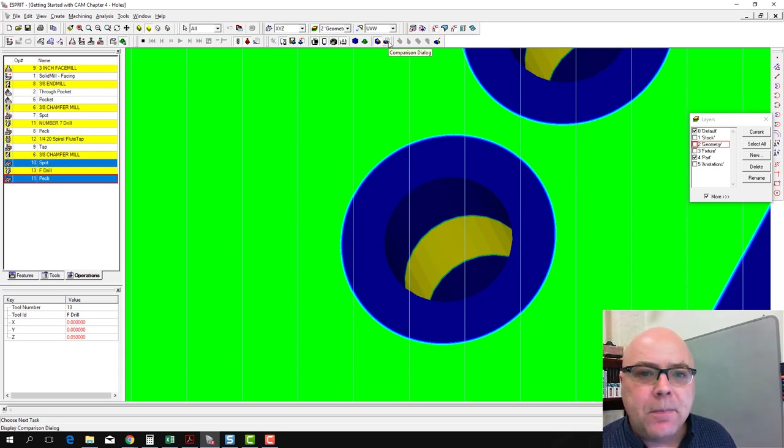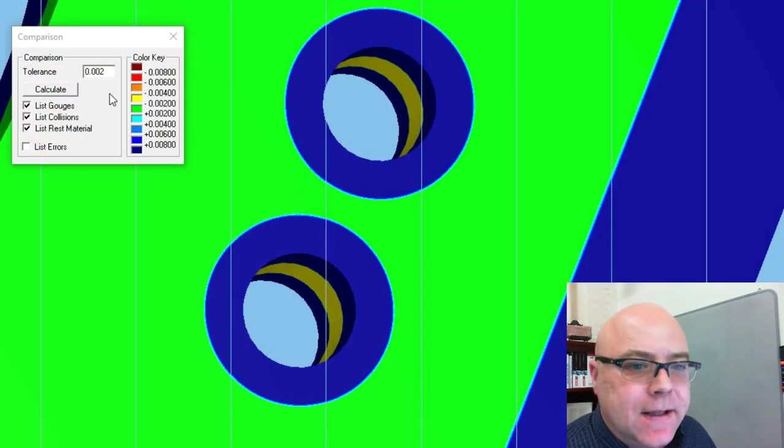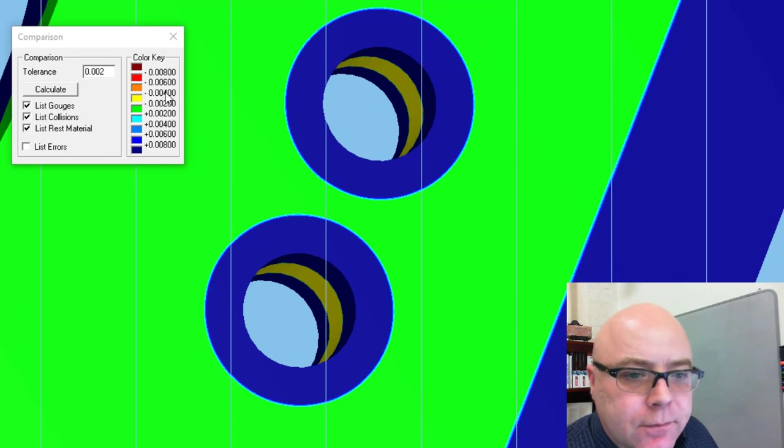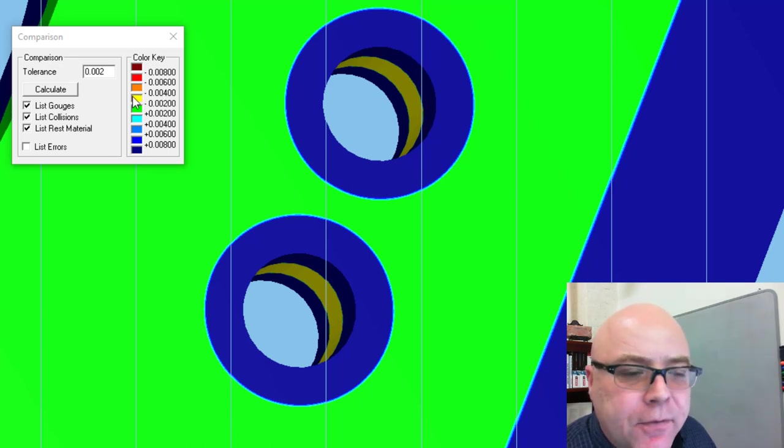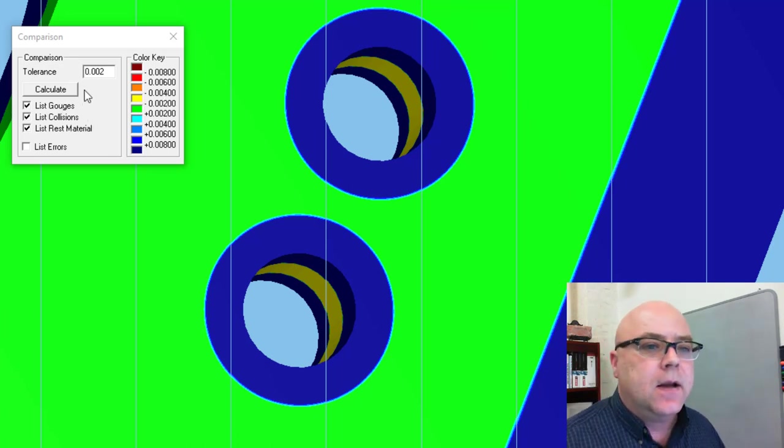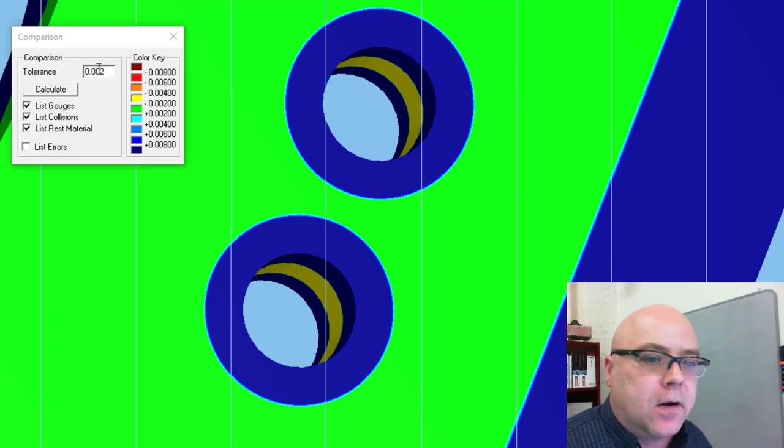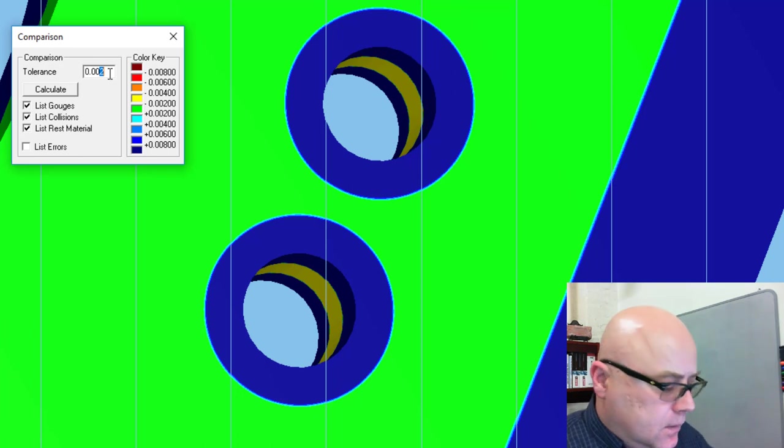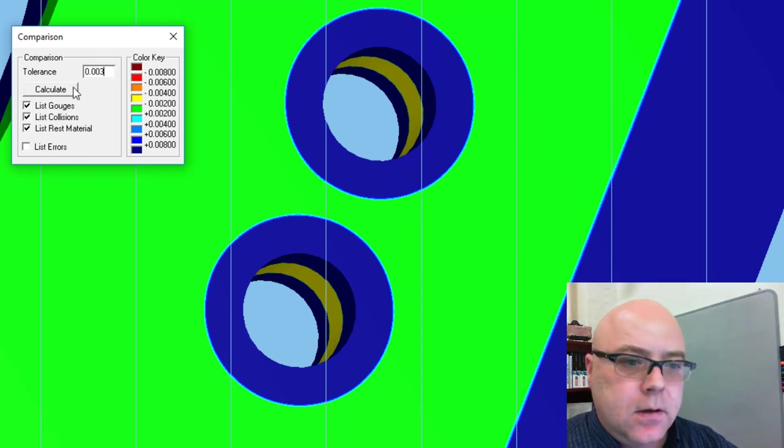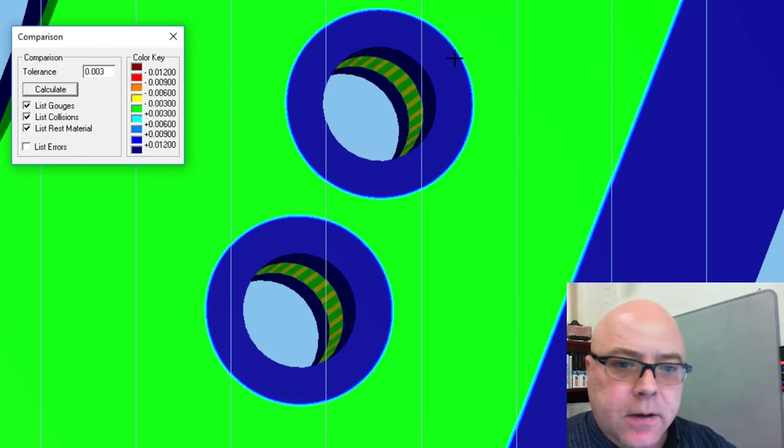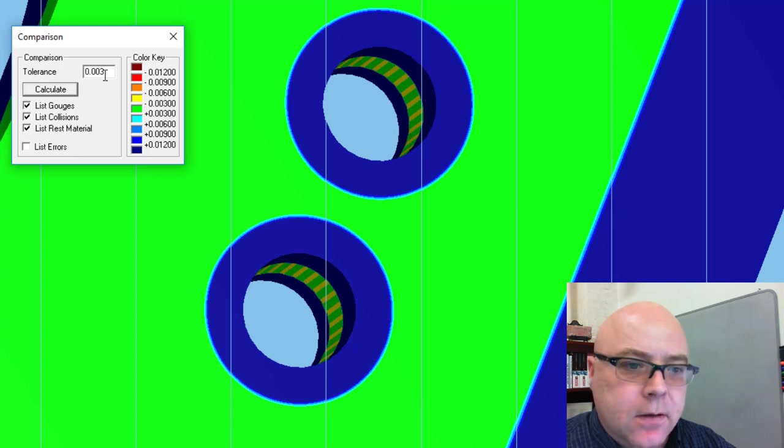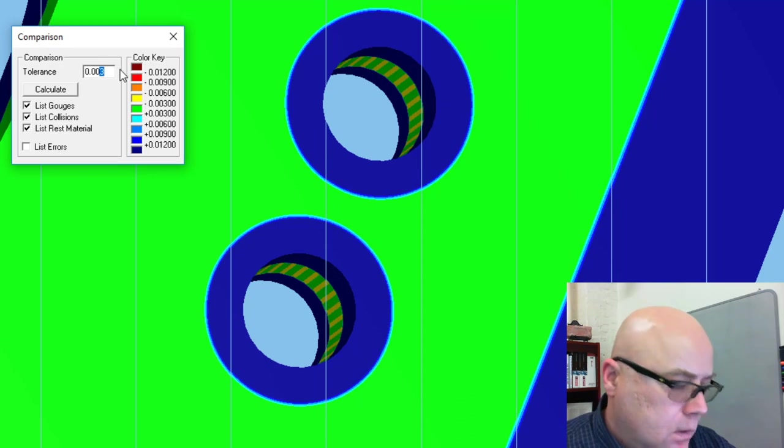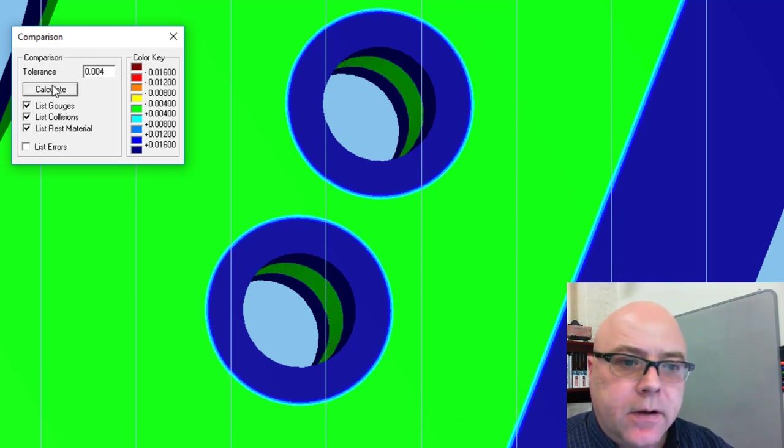But here we expect that surface to be green and it's yellow. If we open up our comparison dialog, we can see that yellow is somewhere around 4,000, maybe 5,000 out of spec. Now we can actually adjust the tolerance in our comparison dialog. If we set the tolerance to be 3, recalculate, we see we've got a mixture of green and yellow there. If we set it to be 4 and recalculate, everything turns green.